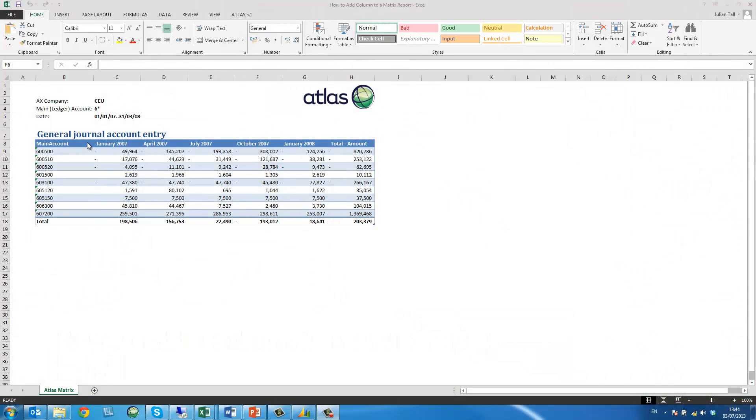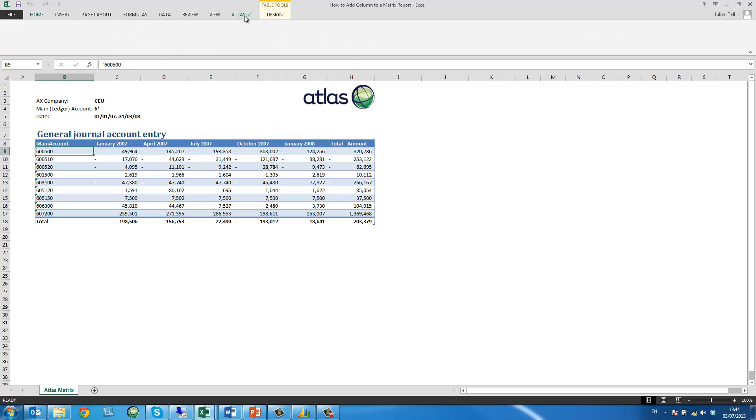This clip is going to explain how to add a column to an existing matrix report. I'm going to start by clicking inside my Atlas table and opening up the definitions.